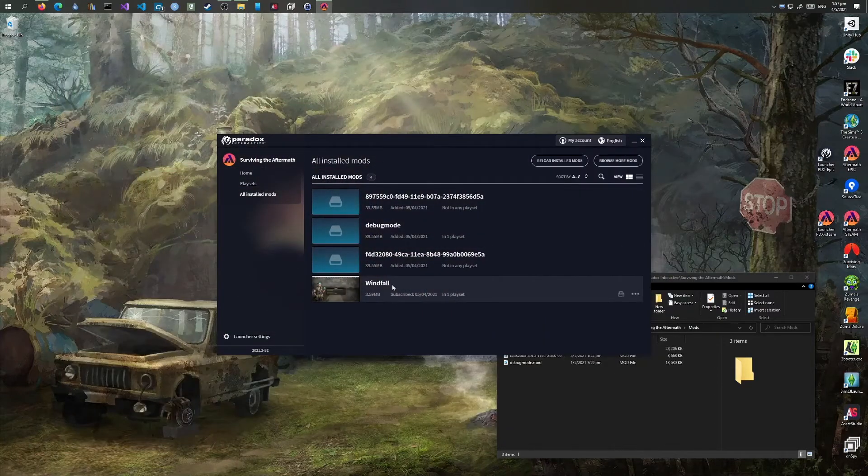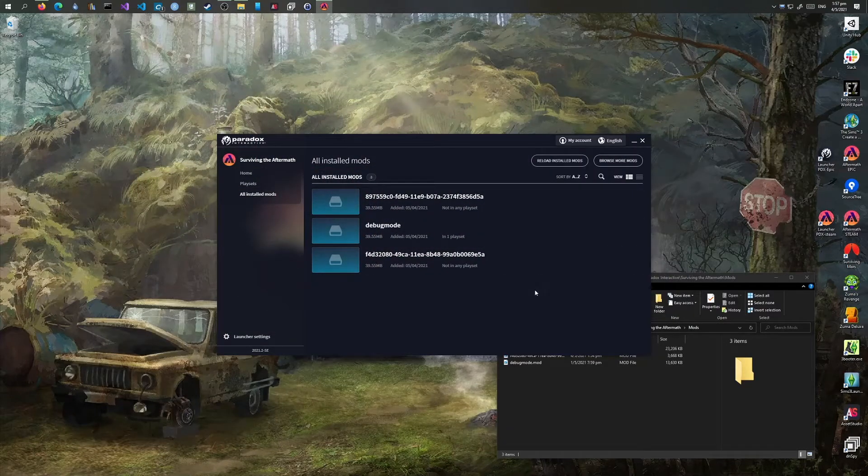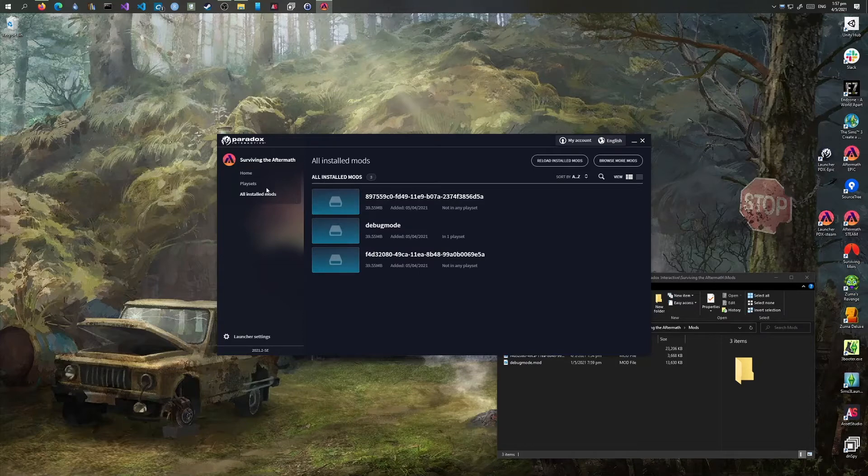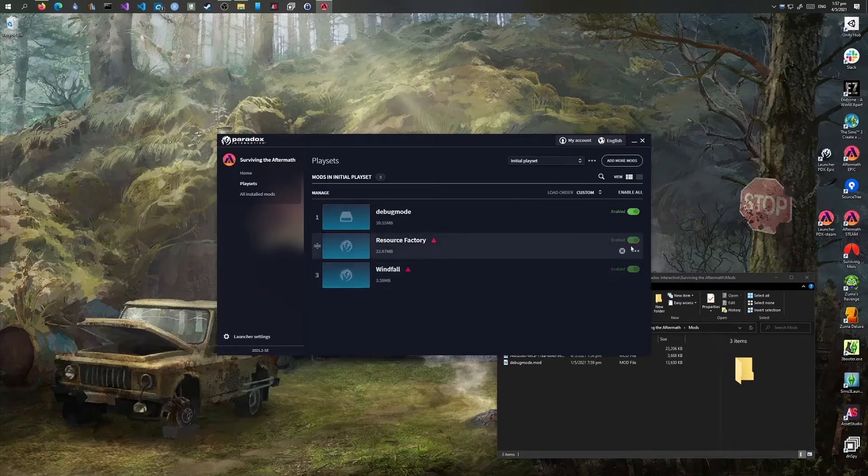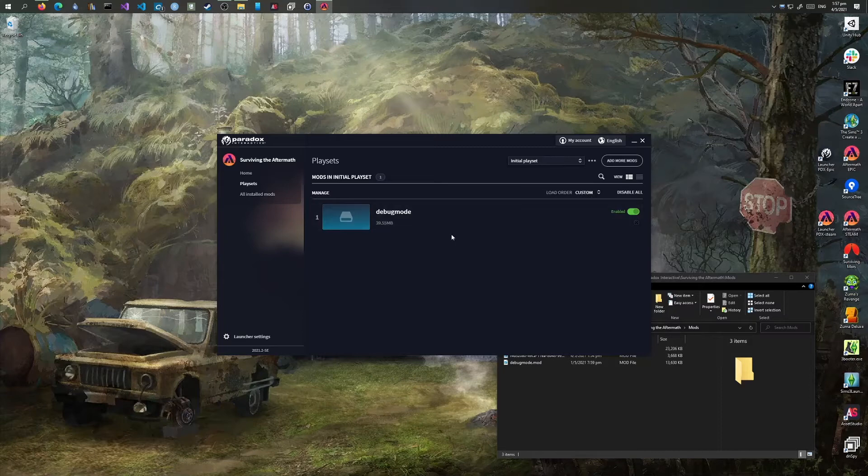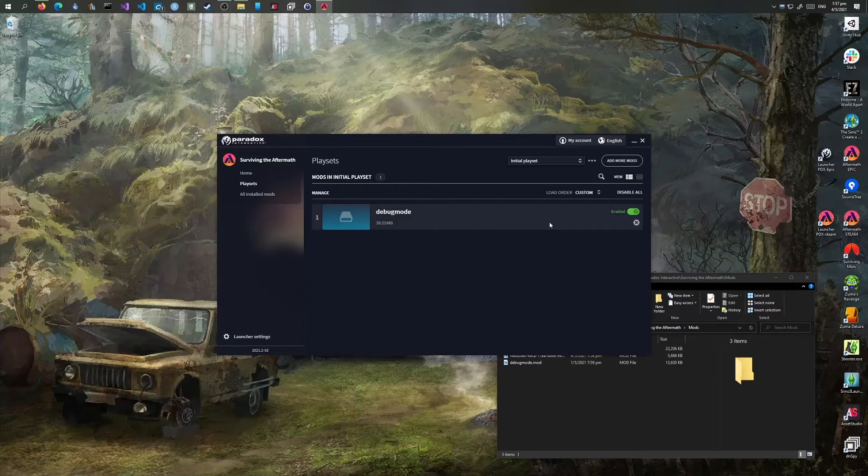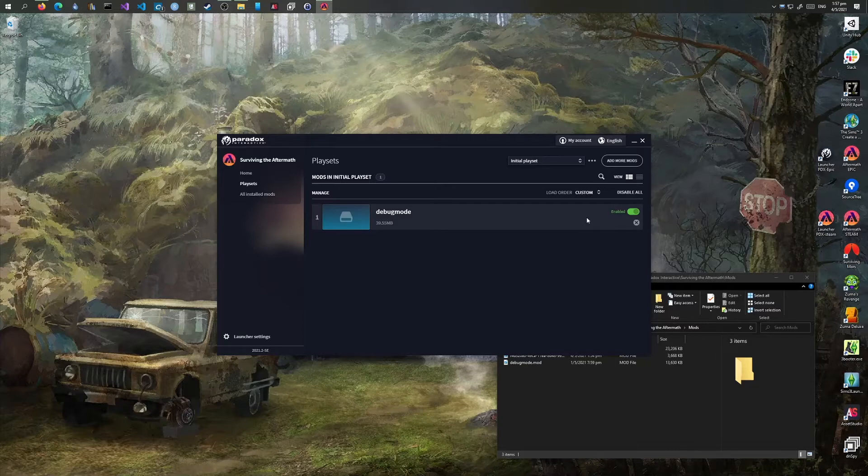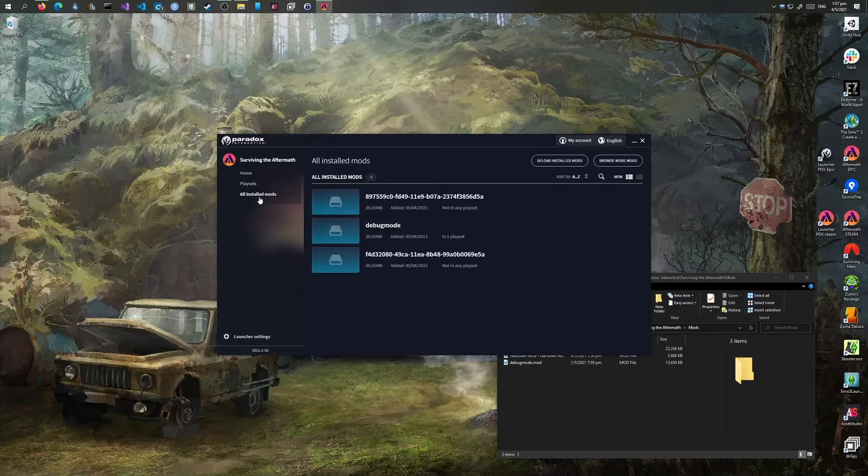So they should be removed. The downloading and subscribing portion from the website to the Paradox launcher is fine. It's from the Paradox launcher to the game that the mods are not being fed.